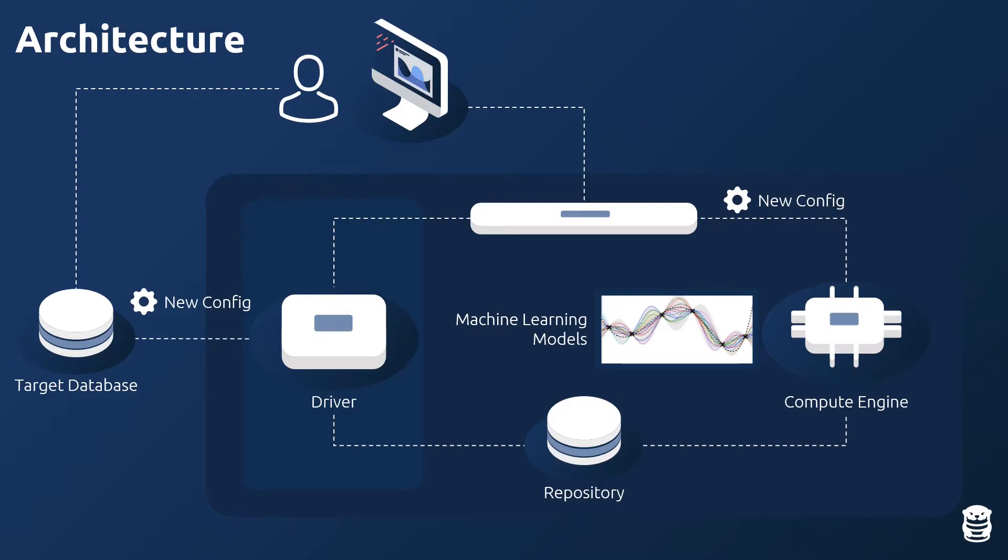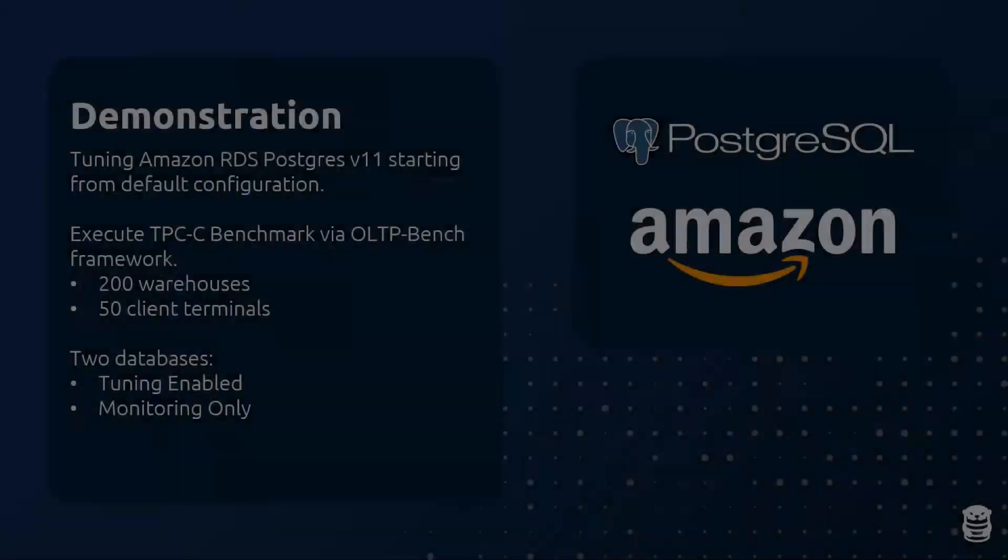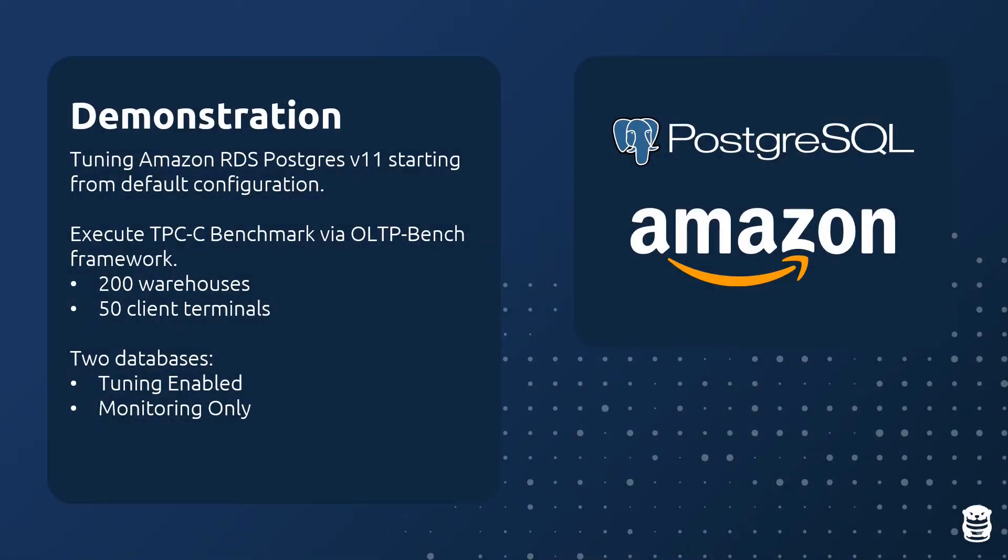The driver continually monitors your database to make sure that it is always using the most optimal configuration.